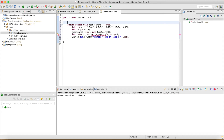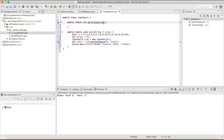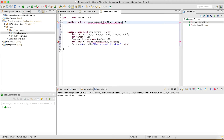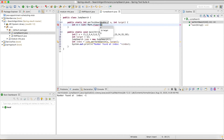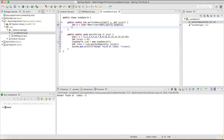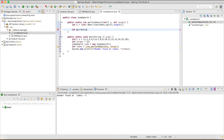Now I'll write the performSearch function with return type int, which returns the index. It takes the array and the target as inputs. The first thing we need to do is find m, which is the square root of the array length: m = (int) Math.sqrt(a.length). We also initialize currentLastIndex to -1, which we use to track our jump position.